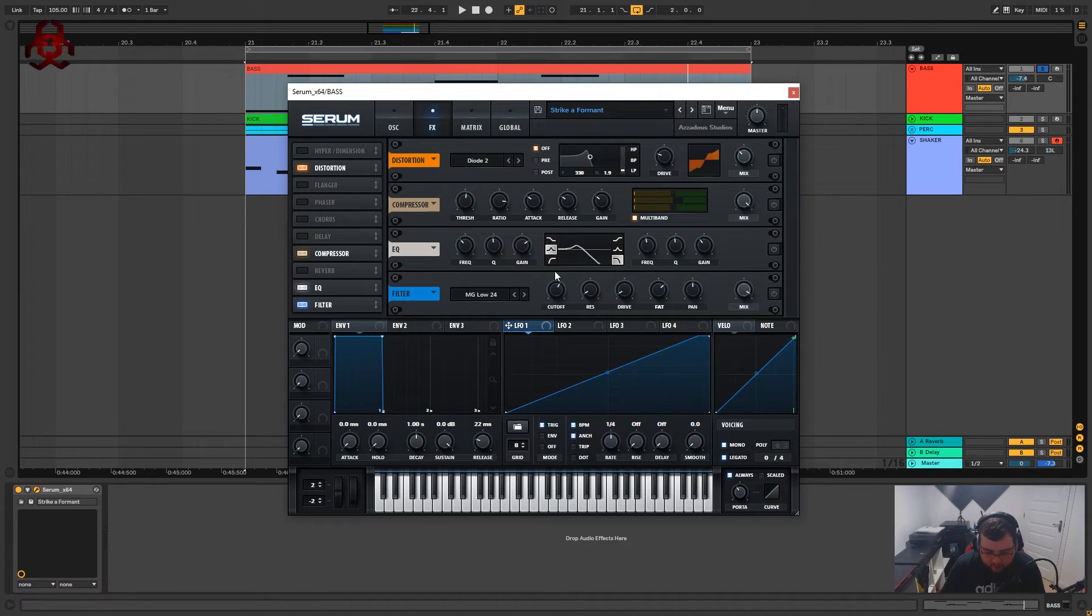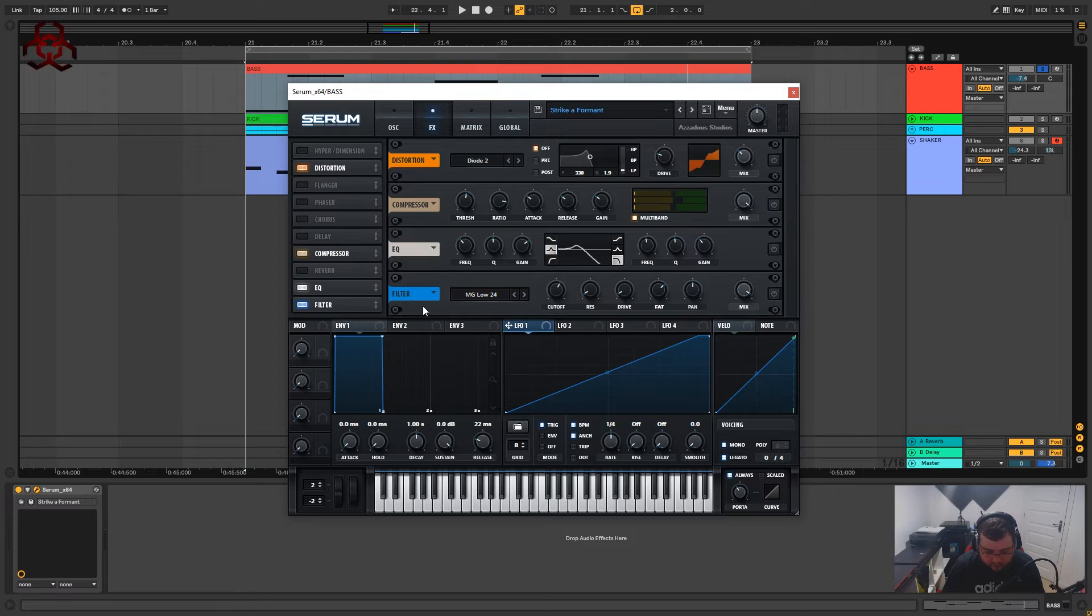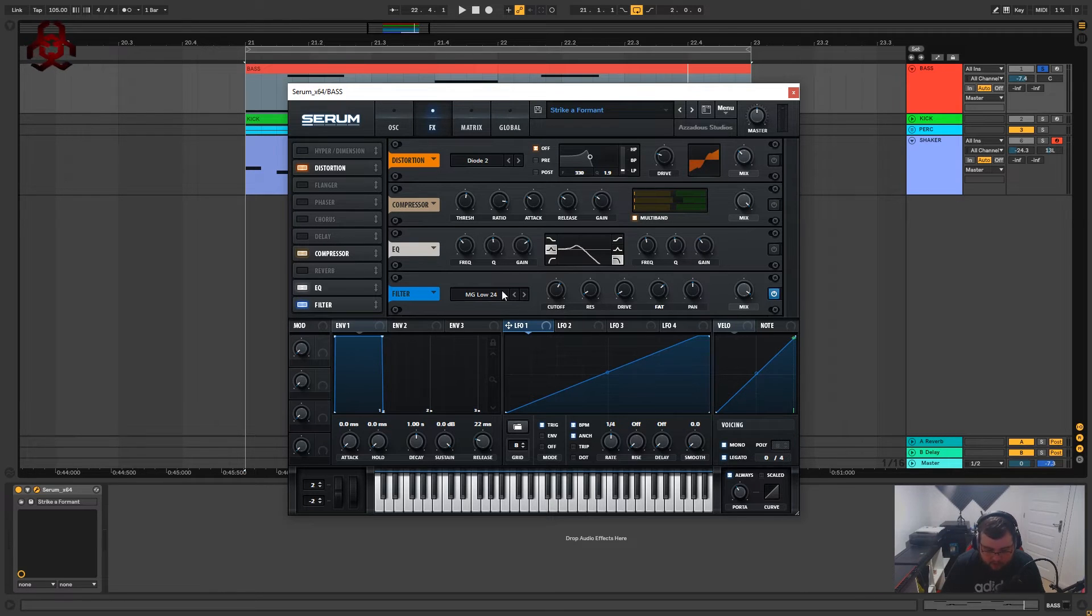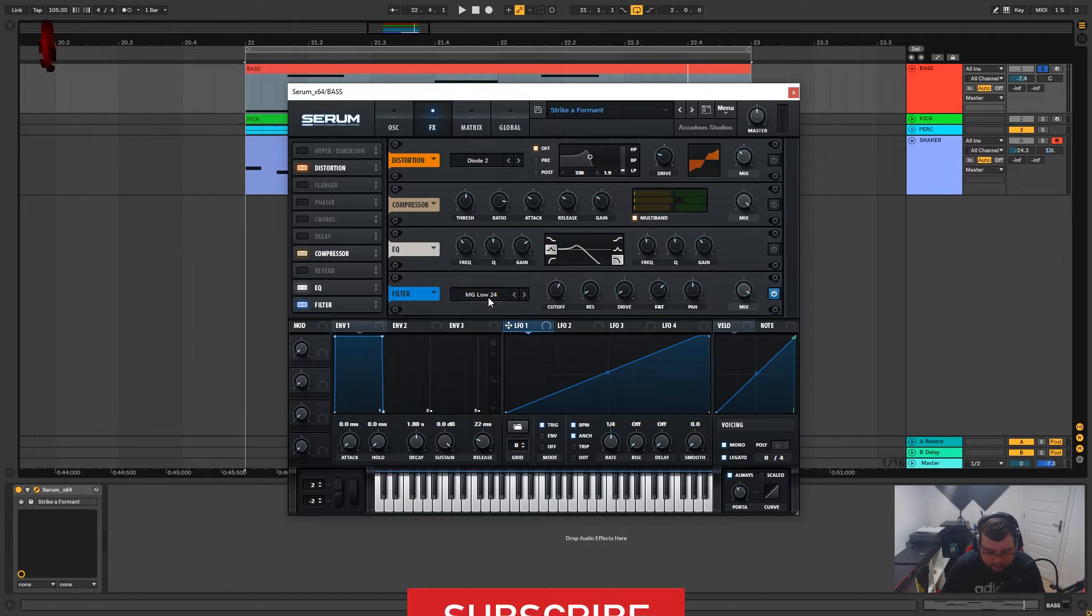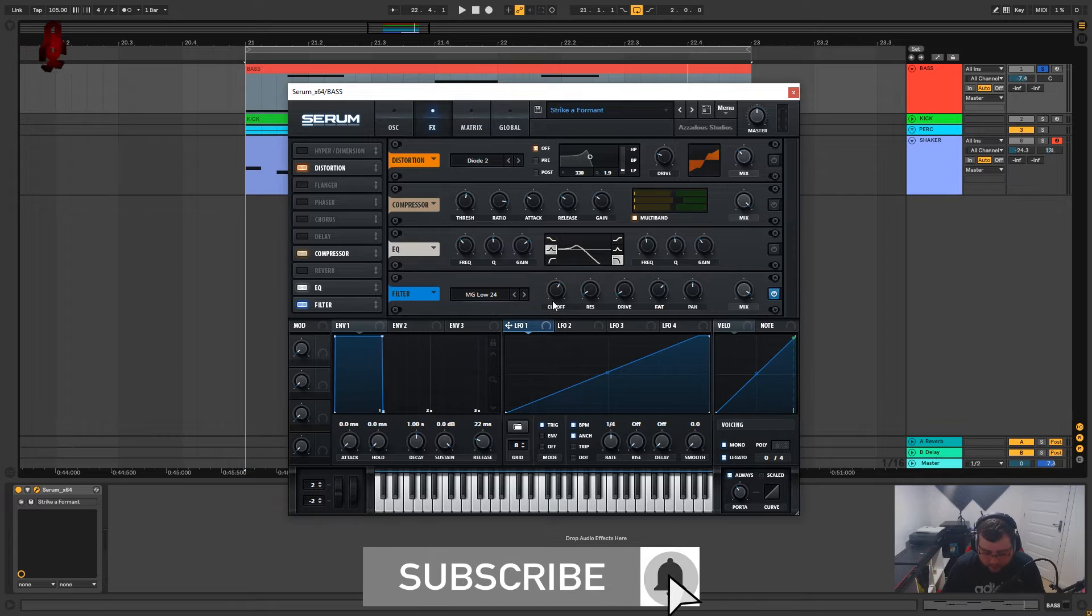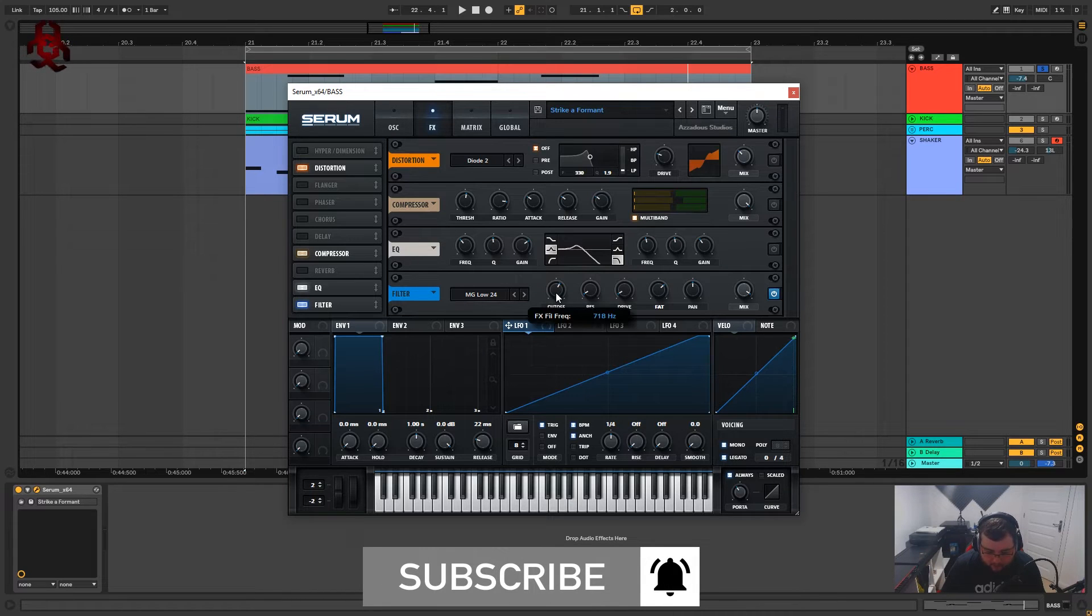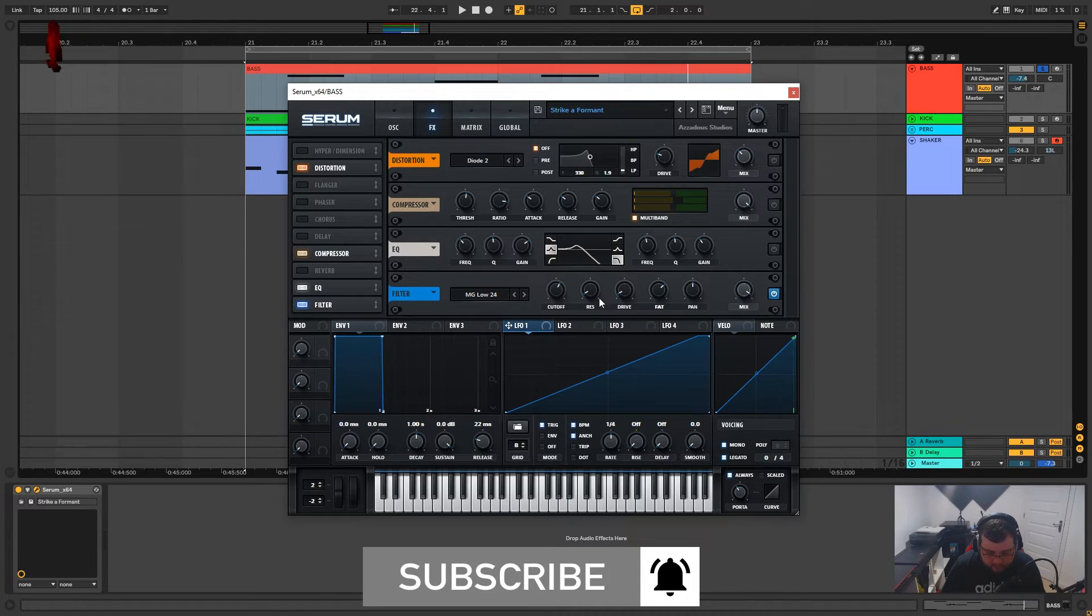Just adding a bit more to the sound and now we want to get rid of that high end really. So what I'm going to do first is switch this filter on that I've got at the end of the chain and this is just on MG low 24 so it's quite a steep slope.